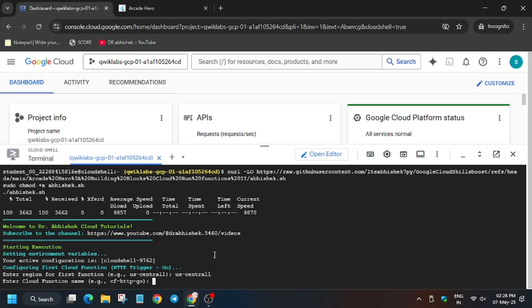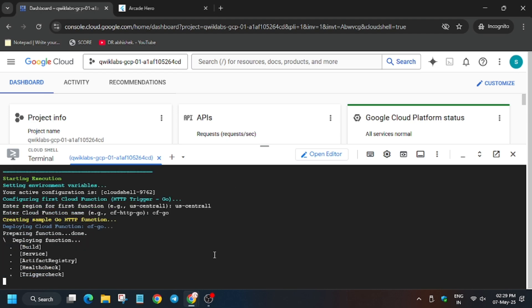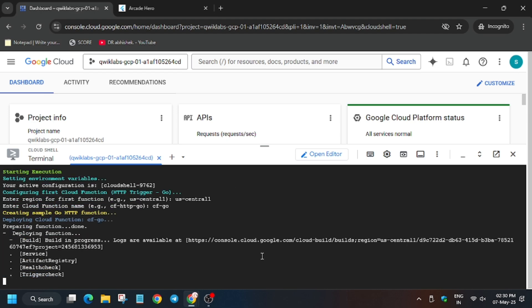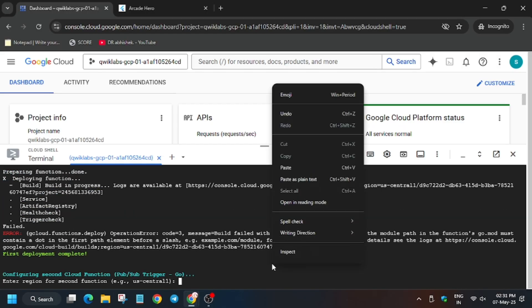Now hit Enter. Wait for this function to complete, then we will run another function. You may get one error here — as you can see we got the error — just ignore it.